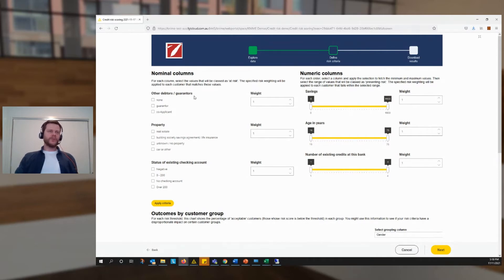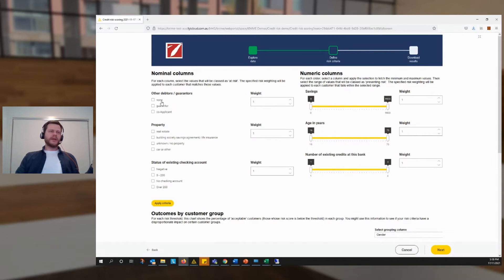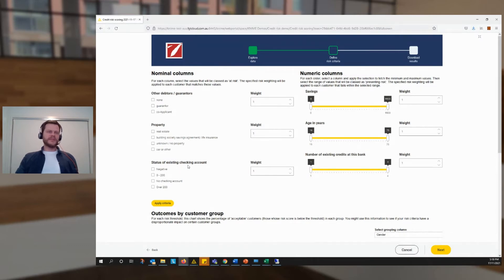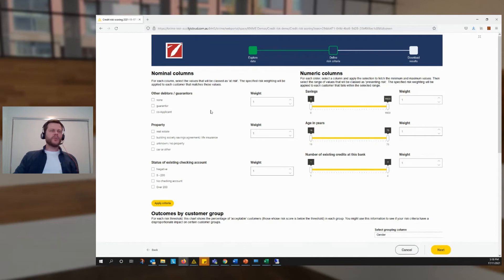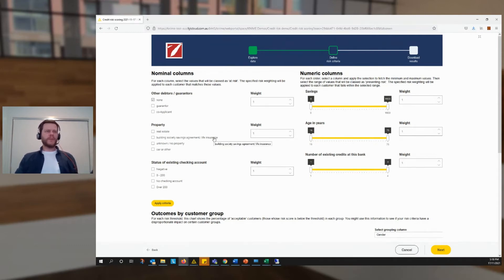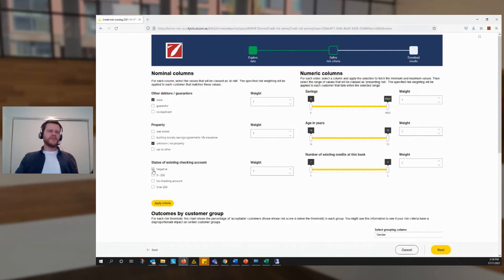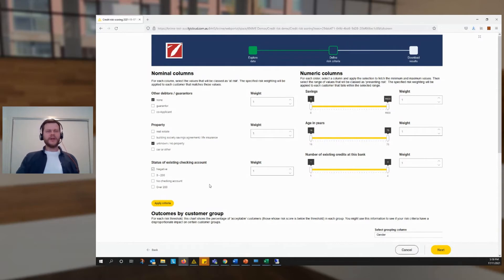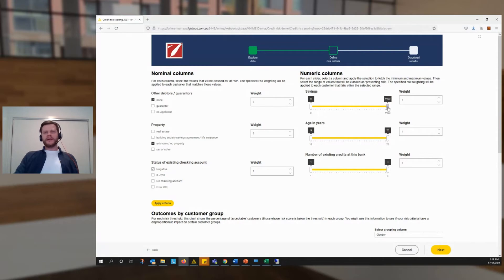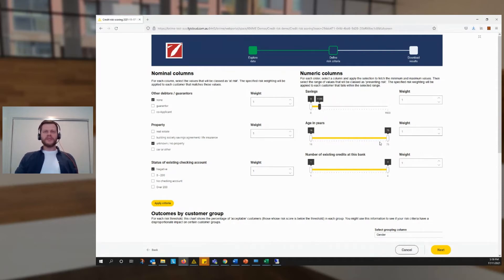So for example, we have our three nominal columns here. You could have more. In this case, we have one for our debtors and guarantors, one for property, and one for the status of this customer's existing checking account. And suppose we decide that if they have no debtors or guarantors, that might be a problem. Suppose we also think that if they have no property to their name, that means it might be a bit more risky. And suppose if they have a negative checking account, that's a sign of risk here.